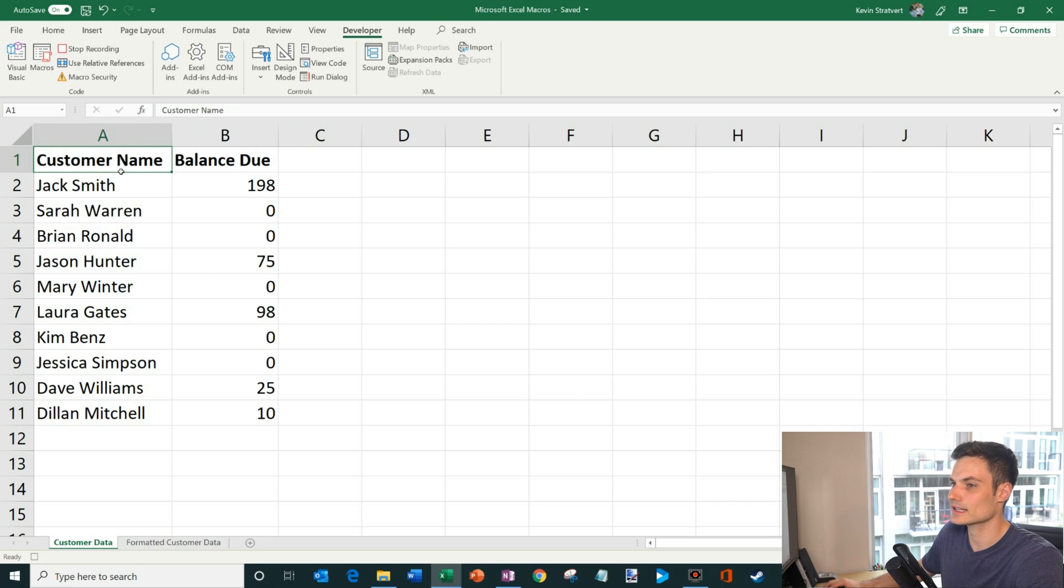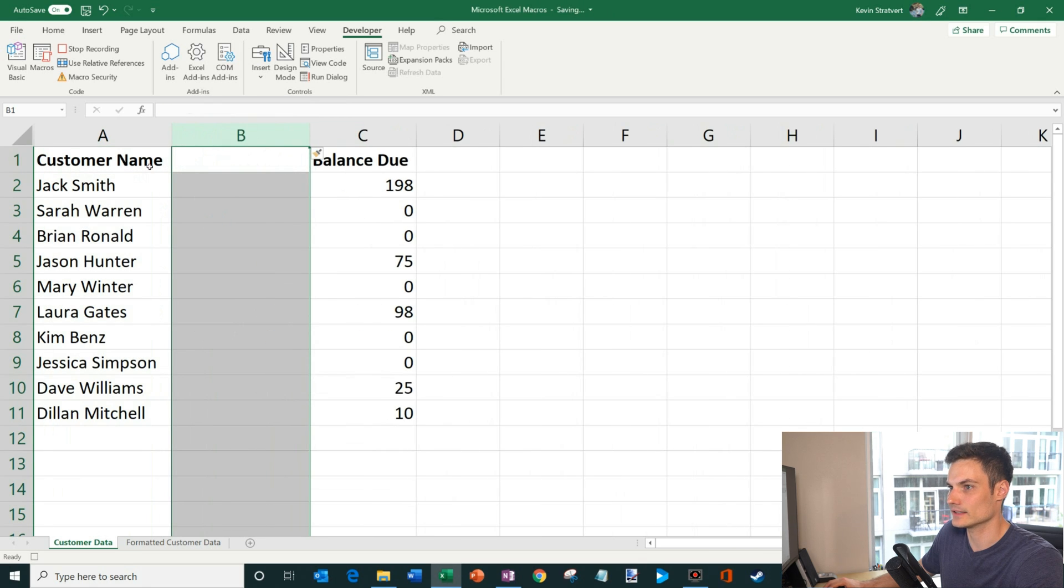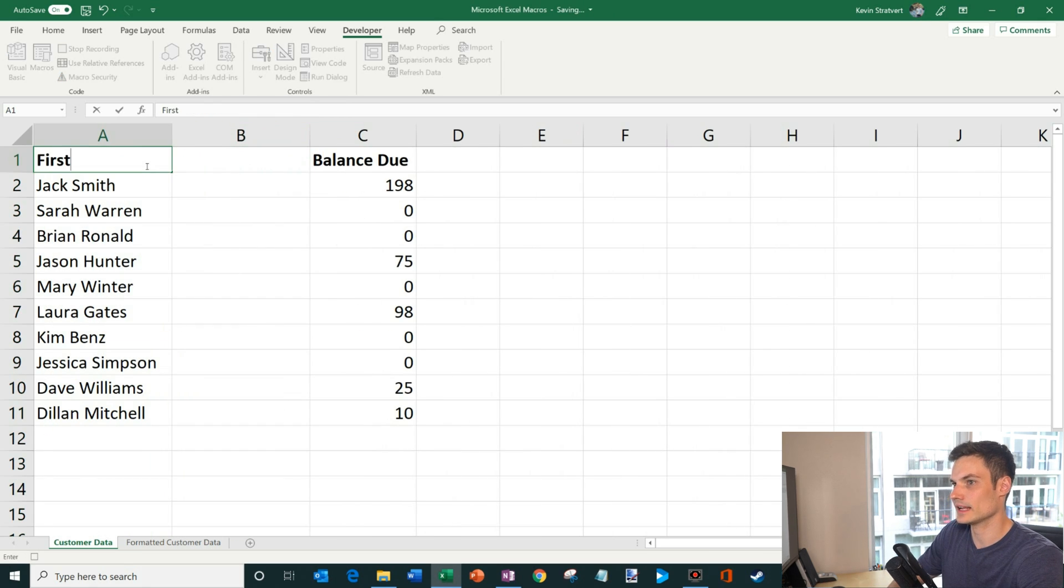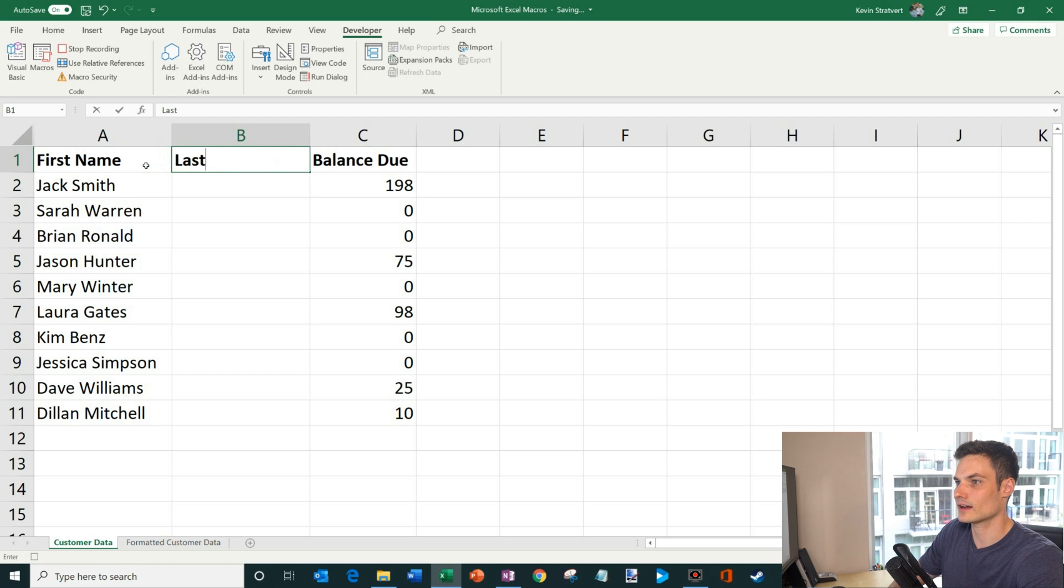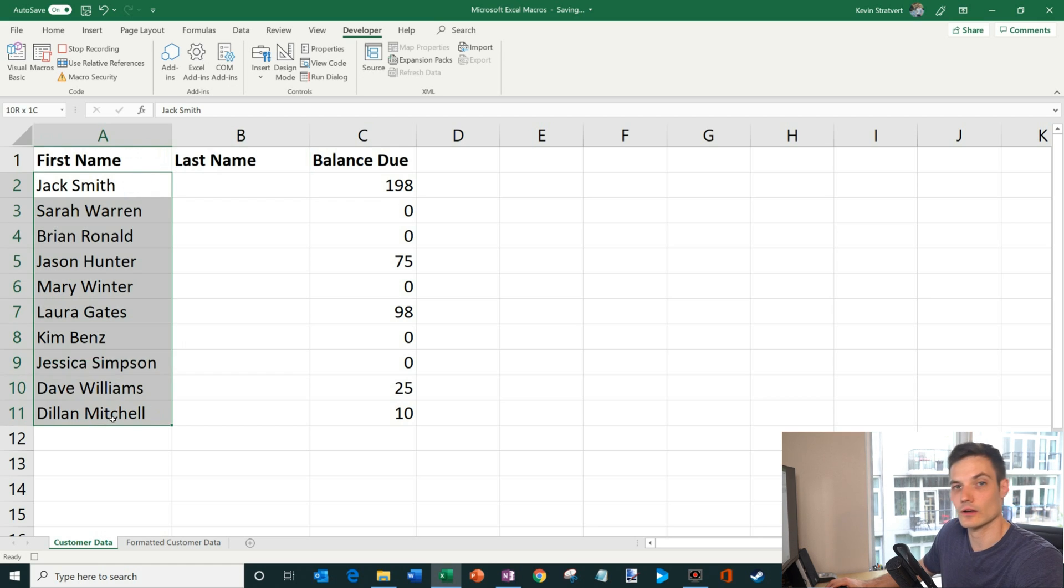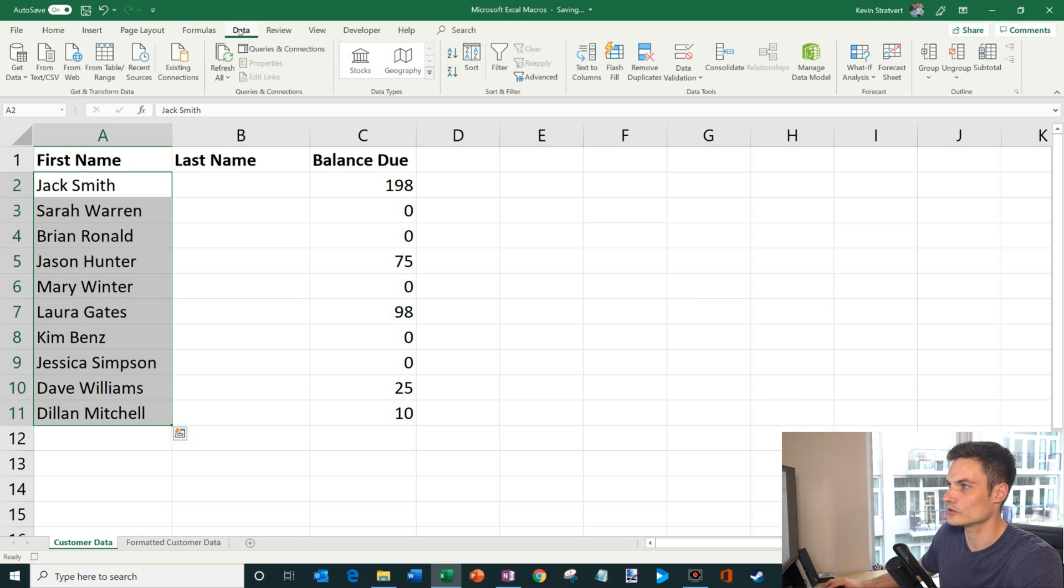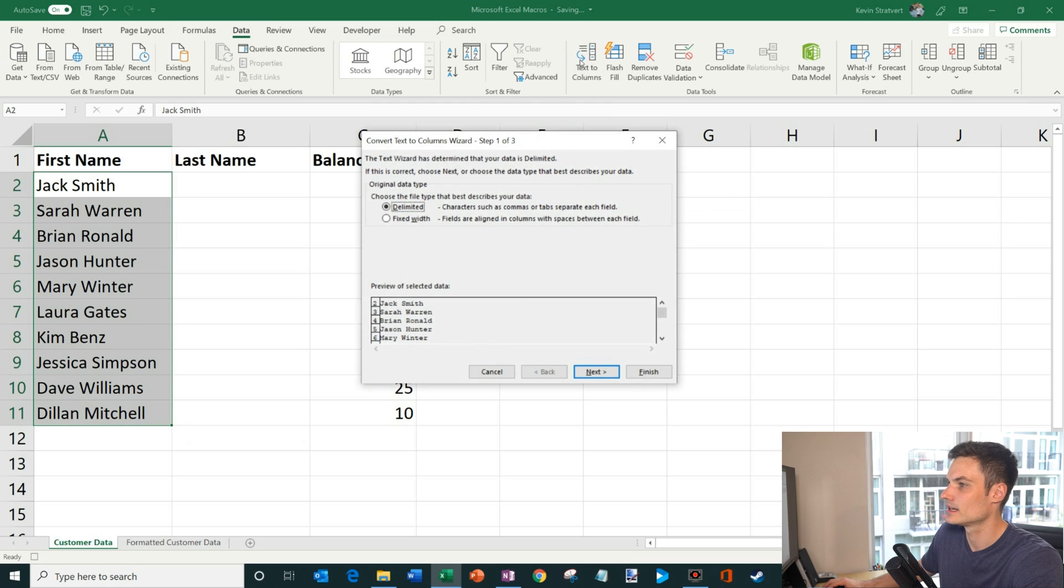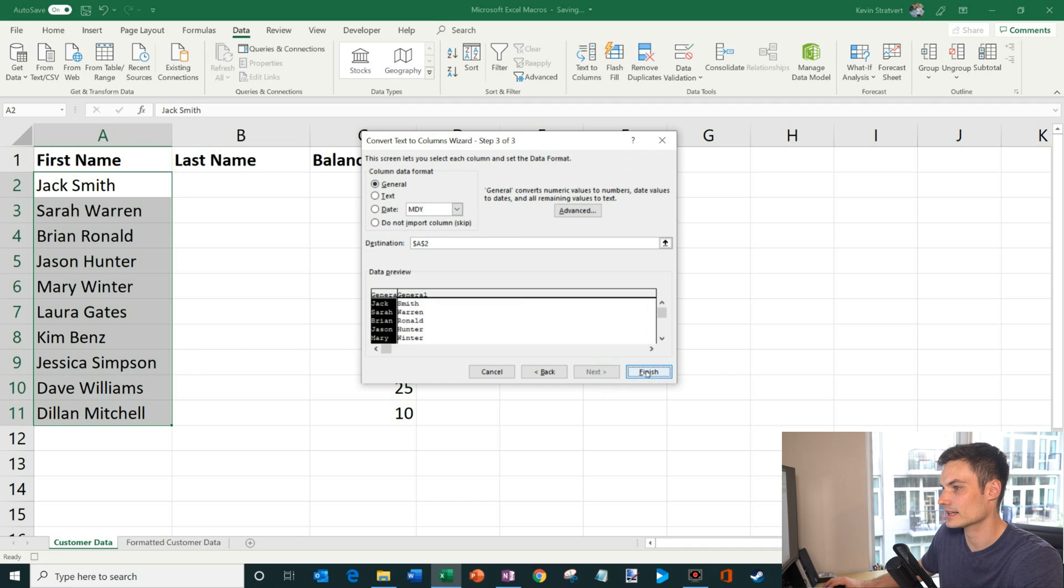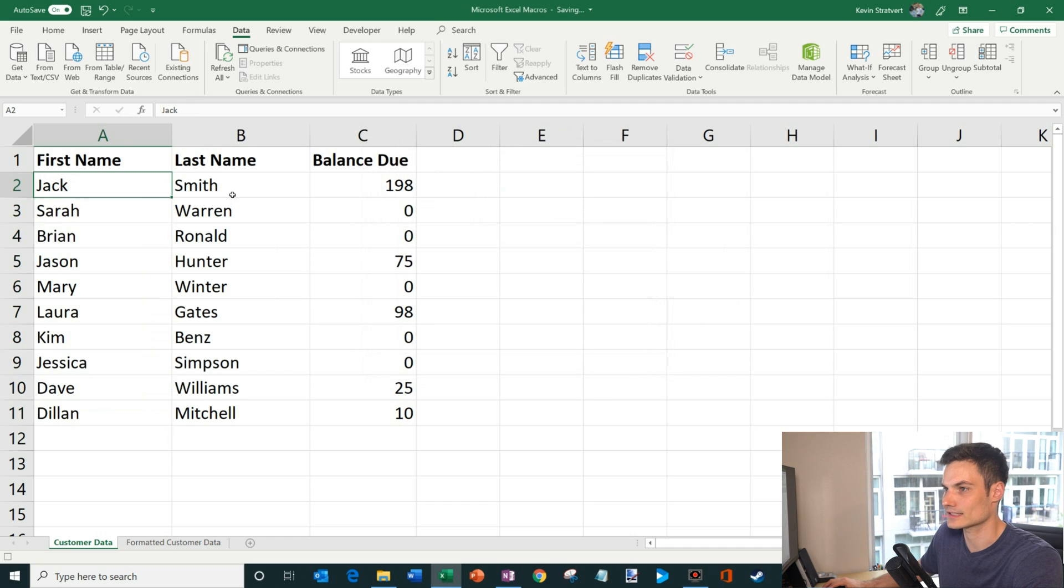So the first thing that we're going to do is I'm going to insert another column here and I'm going to call this one first name and then we're going to call this column last name. And then what I want to do is I'm going to highlight all these names and what I'm going to do is go to the data view and we're going to click on text to columns and I'm going to say delimited, next, and we're going to separate these by a space. So I'll click on next and finish. And there you go. All my first names are now separated from my last name.